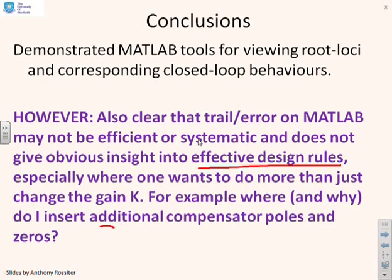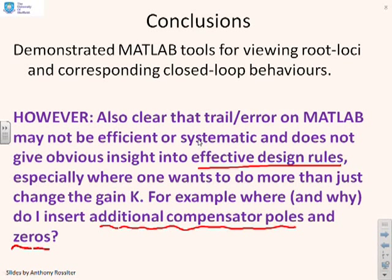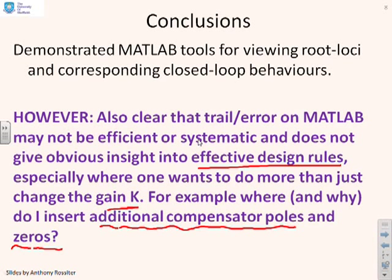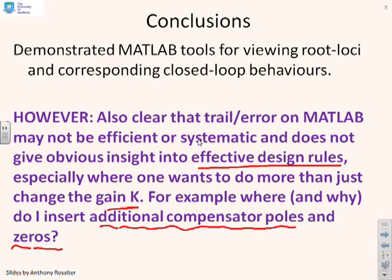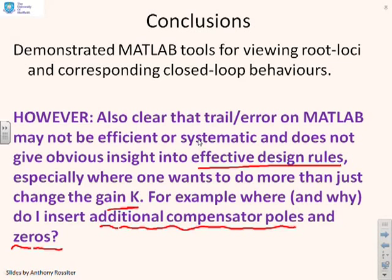what if we want to add additional compensator poles and zeros? It doesn't tell us how to do that. If we only want to change the gain K, it's quite useful. You can see where you want to be on the root loci and you can set gain K accordingly. But if you can't get good behaviour just by changing K, it's not obvious what to do. And that's what future videos will get.